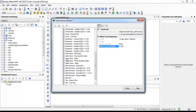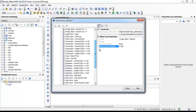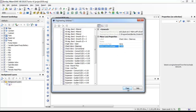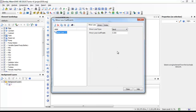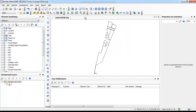For the coefficient values, we have two ways. First, use the minor loss coefficient from the components table. Second, to add a specific coefficient form, we can look up the coefficient from engineering libraries — for example, a 50-degree flow meter.